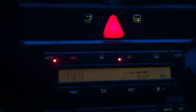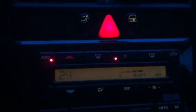Number 24 is battery voltage — how much voltage the alternator is putting out and keeping the battery charged at. It's reading 13.9 to 14 volts, which is absolutely correct.